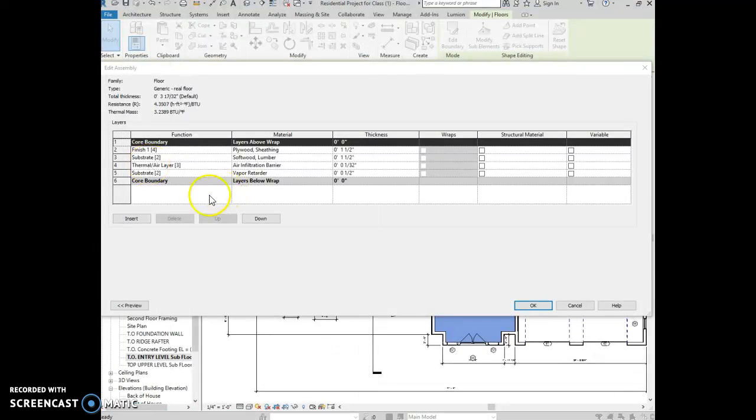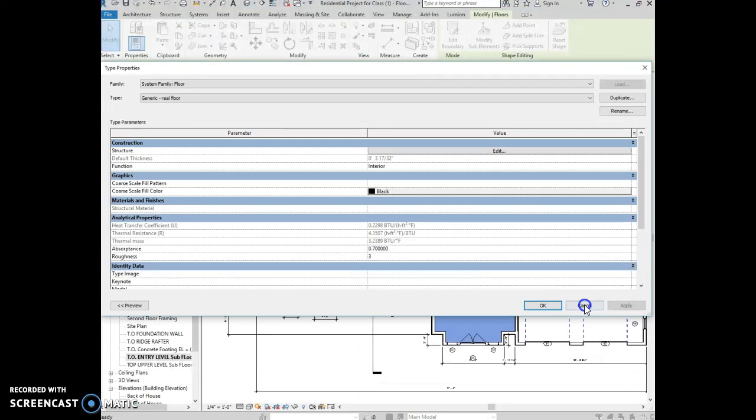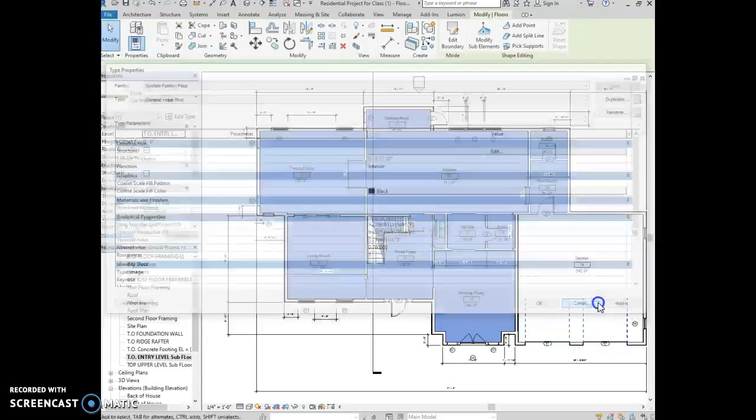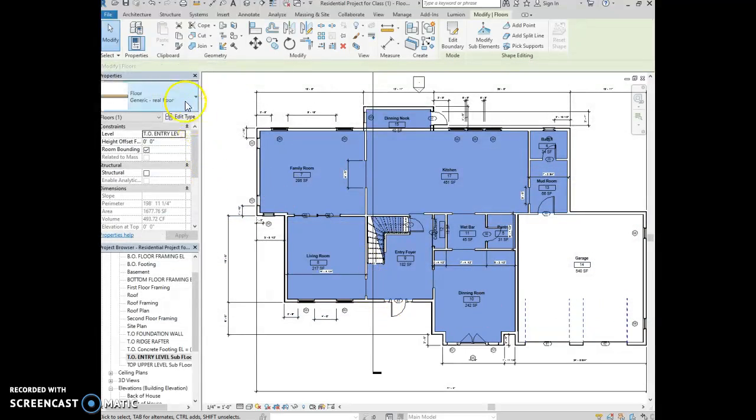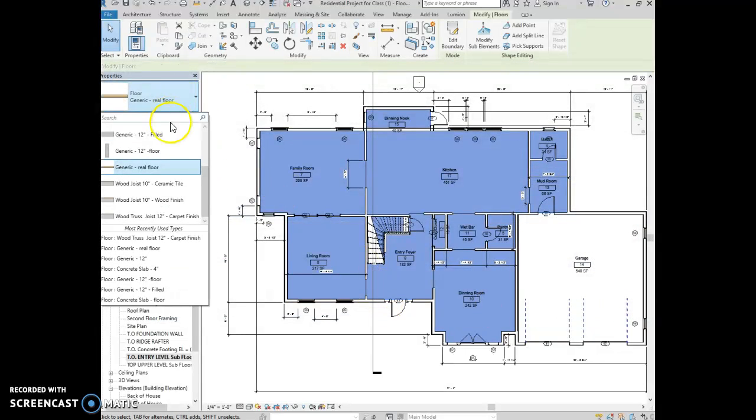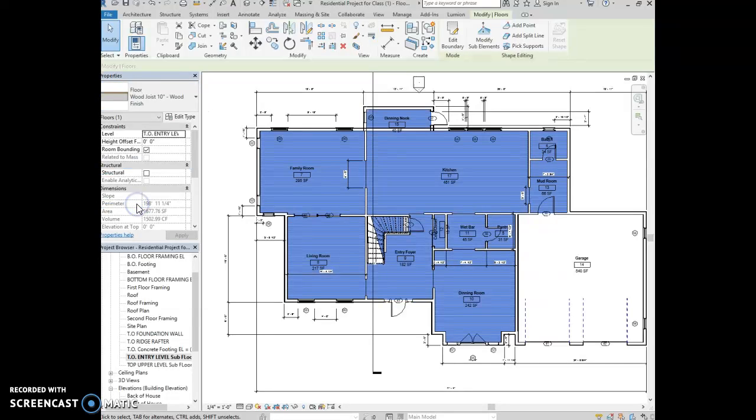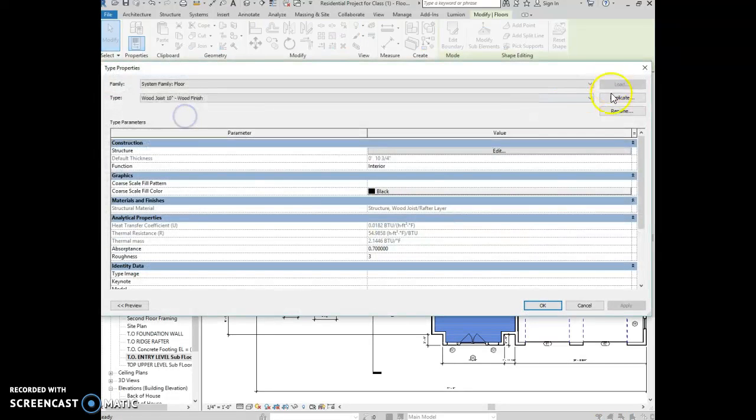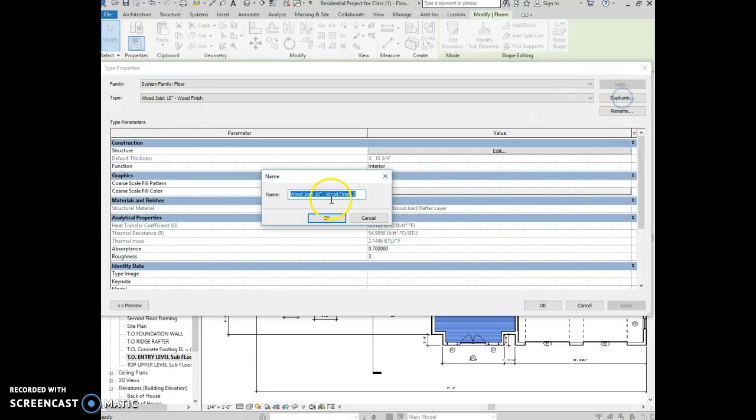So when you selected a floor for this house, you should have selected the one that had trusses to begin with. Okay, so I needed the truss one. I needed to edit type and duplicate, rename this one.